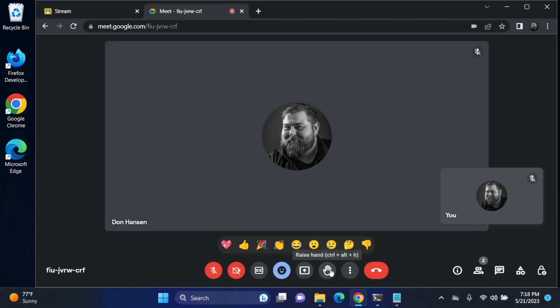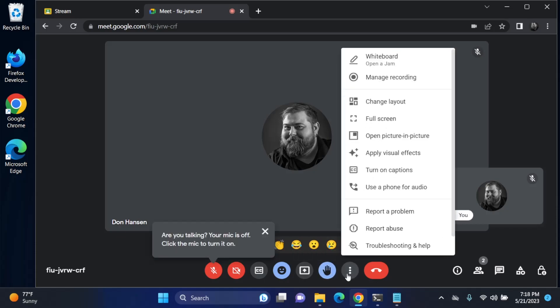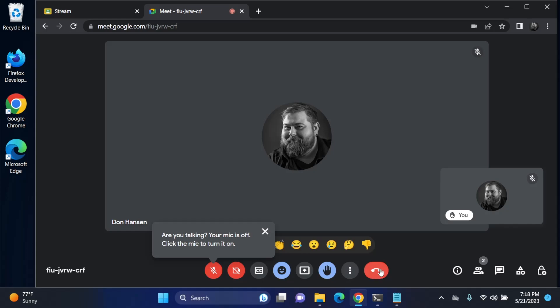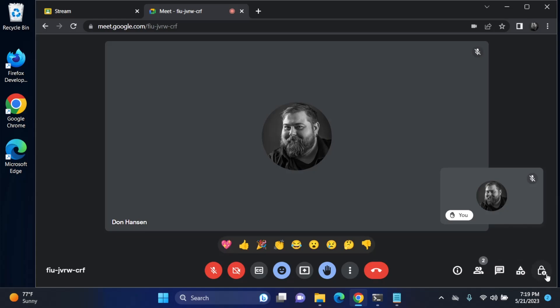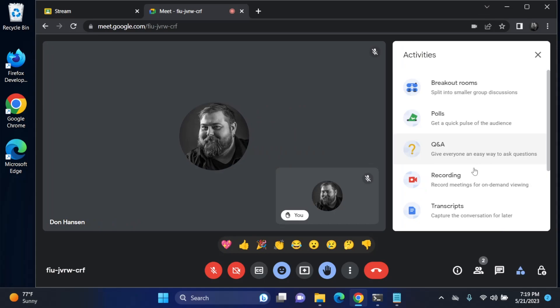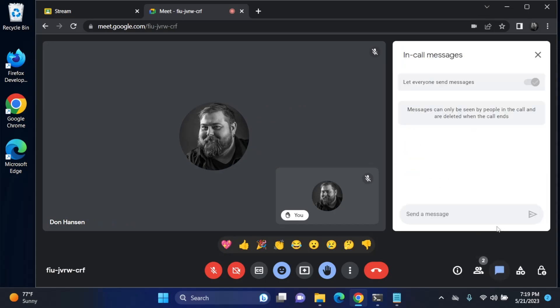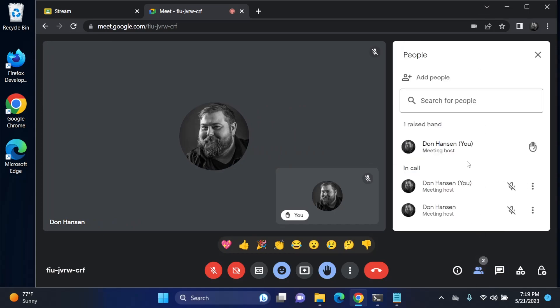Here's the option to raise your hand if you've got a question or something like that, and again more settings and options here, and then finally the leave call button, hang up call. A few other options here, some of these you won't have like I'm an administrator so I've got host controls, but we've got activities, chat, and the directory of people that are here.